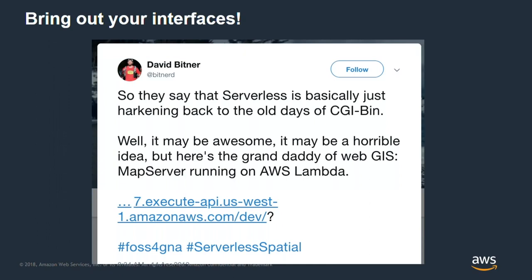This is work done by David Bittner before FOSS4G this year — he actually put MapServer inside a Lambda function, the serverless technology. Again, you don't need something running continuously; it spins up on demand.